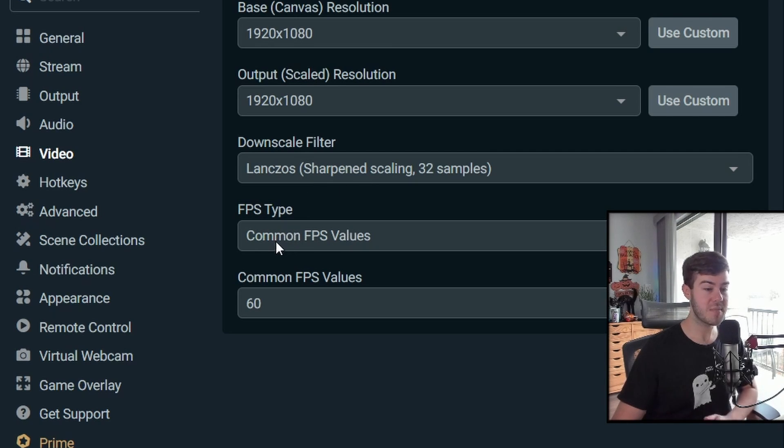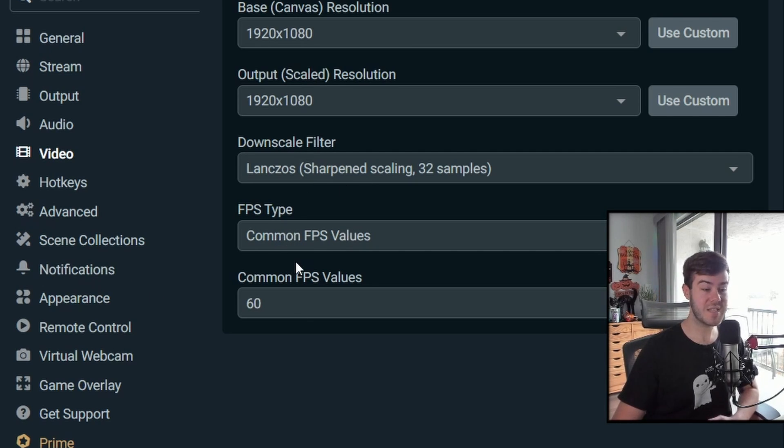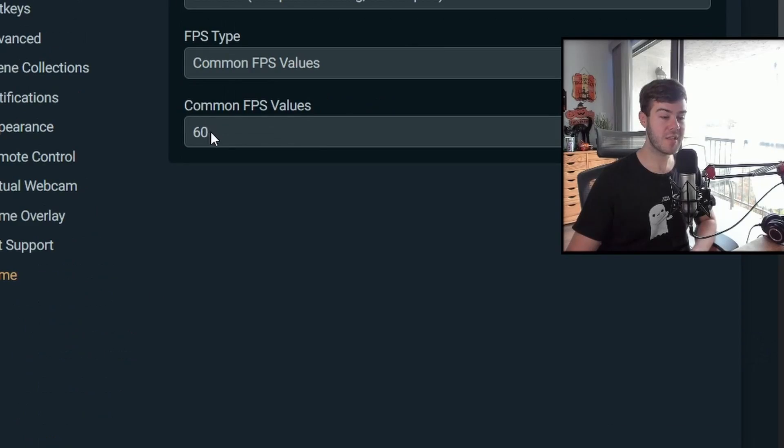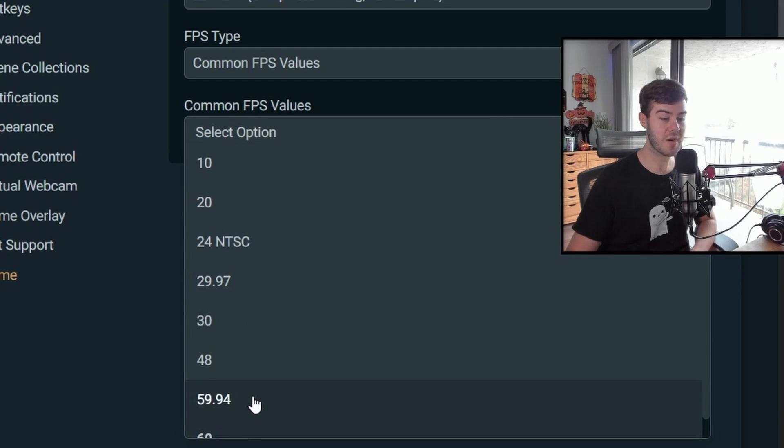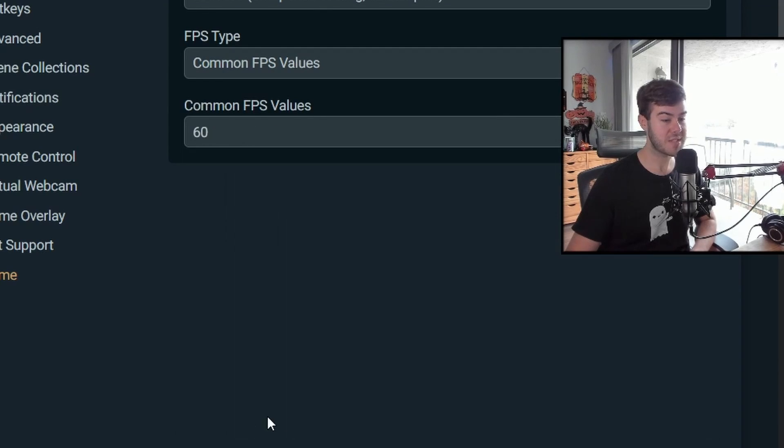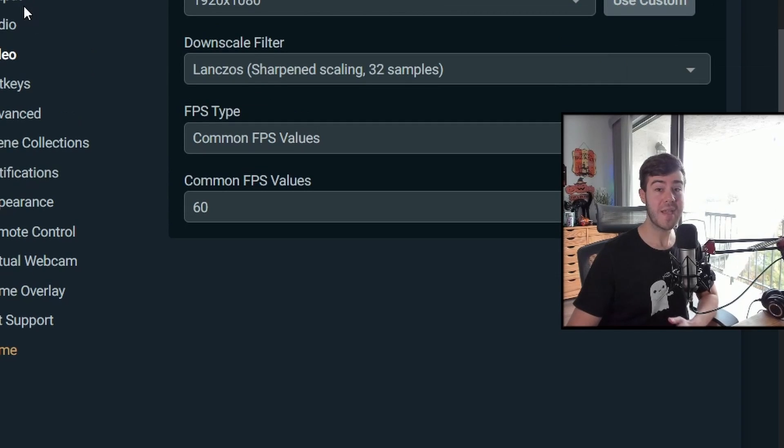FPS type is going to be common FPS value. And since we want to stream at 1080p, 60 FPS, we're going to click 60 for our common FPS value. So let's go back to output.